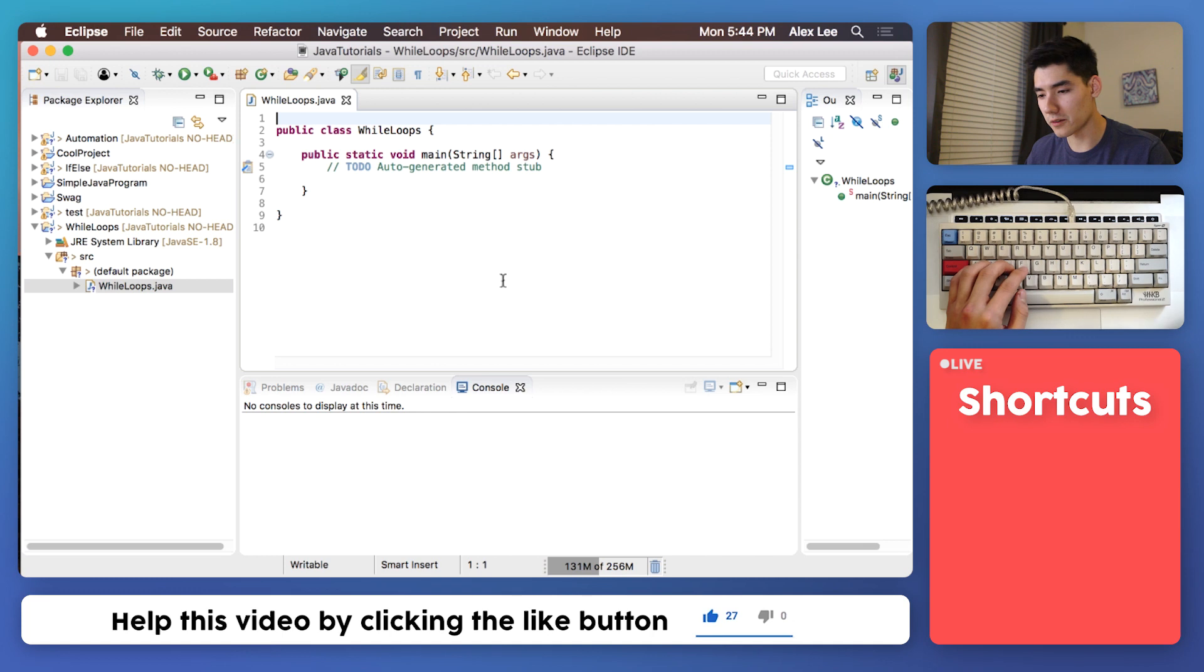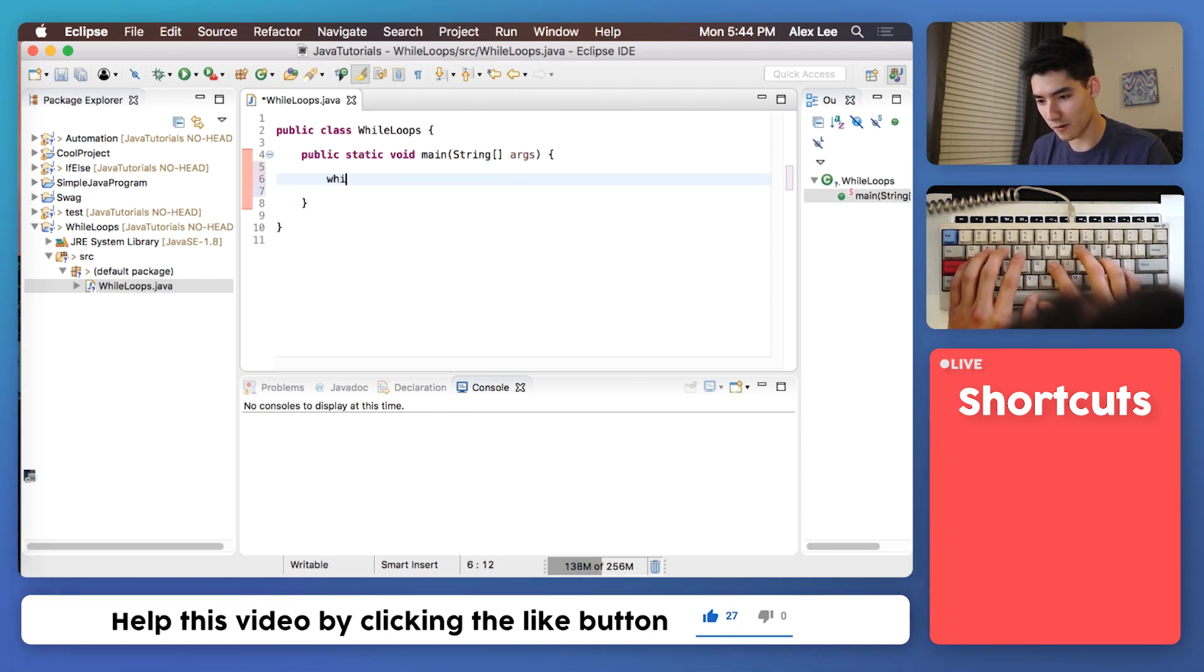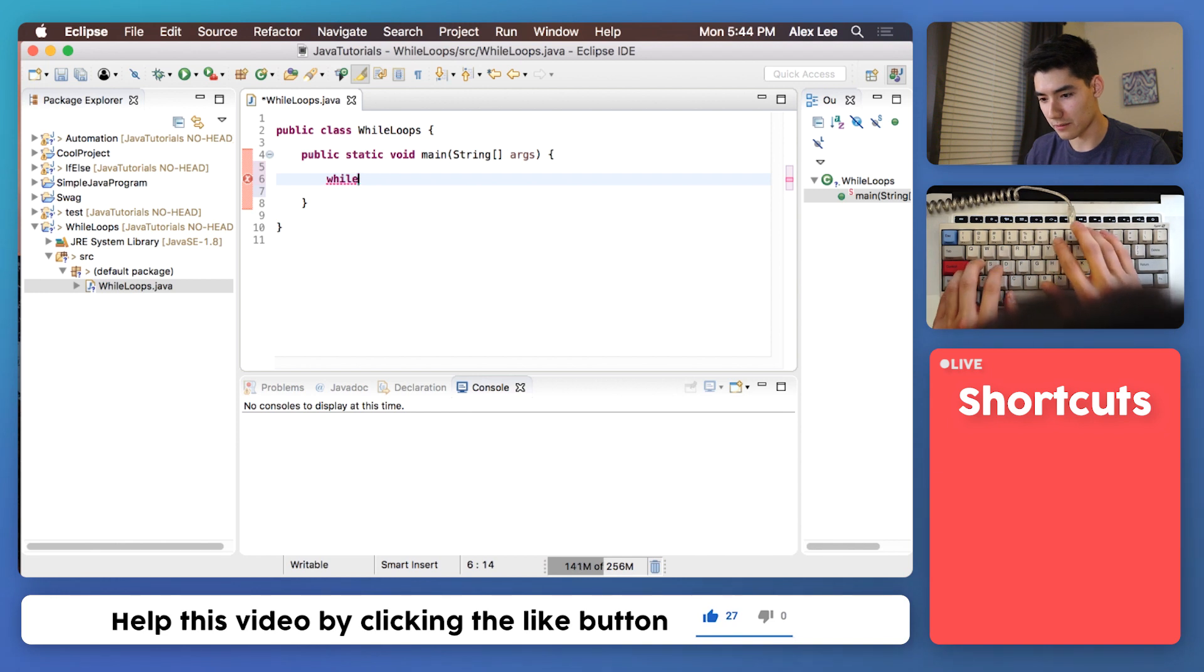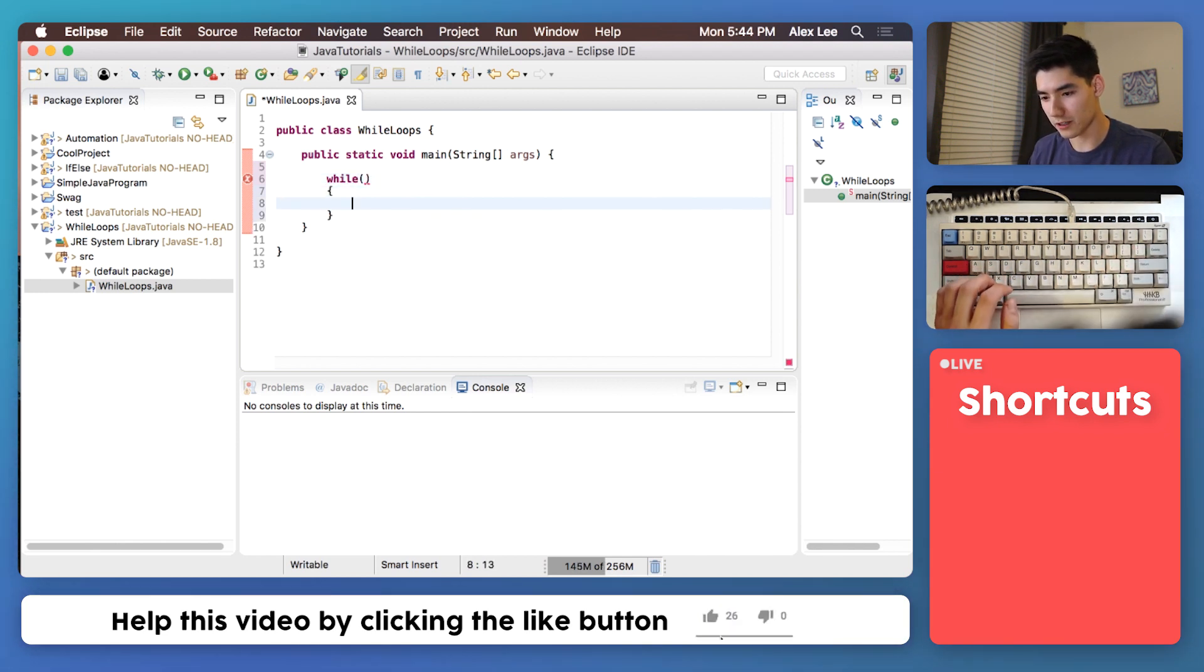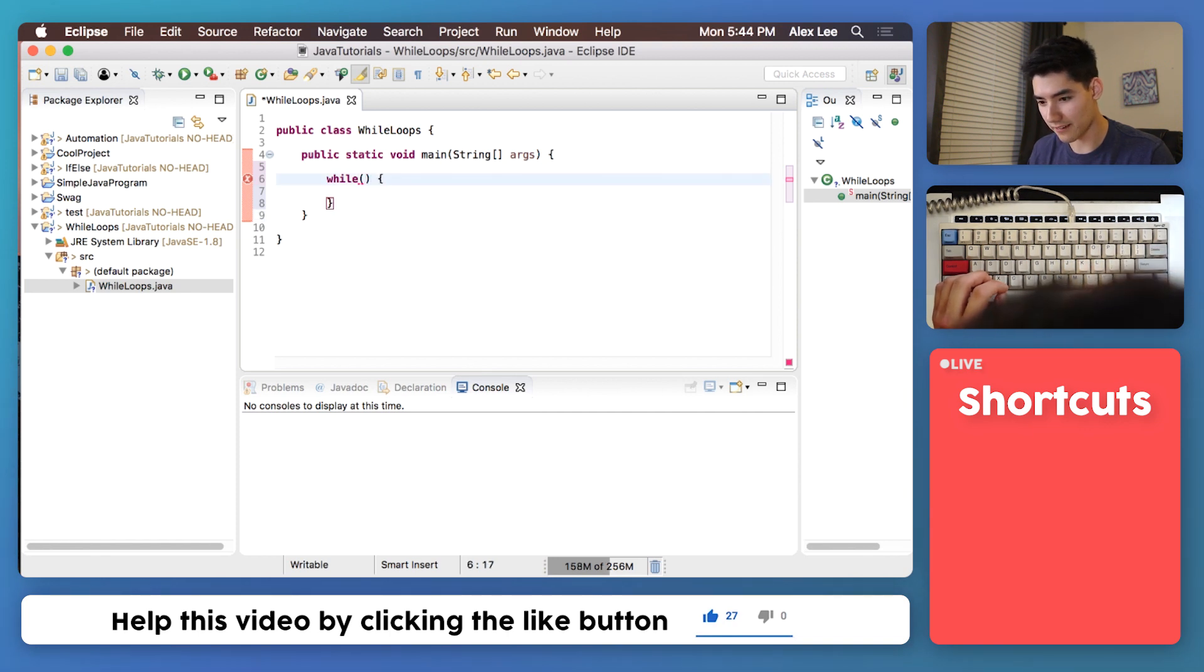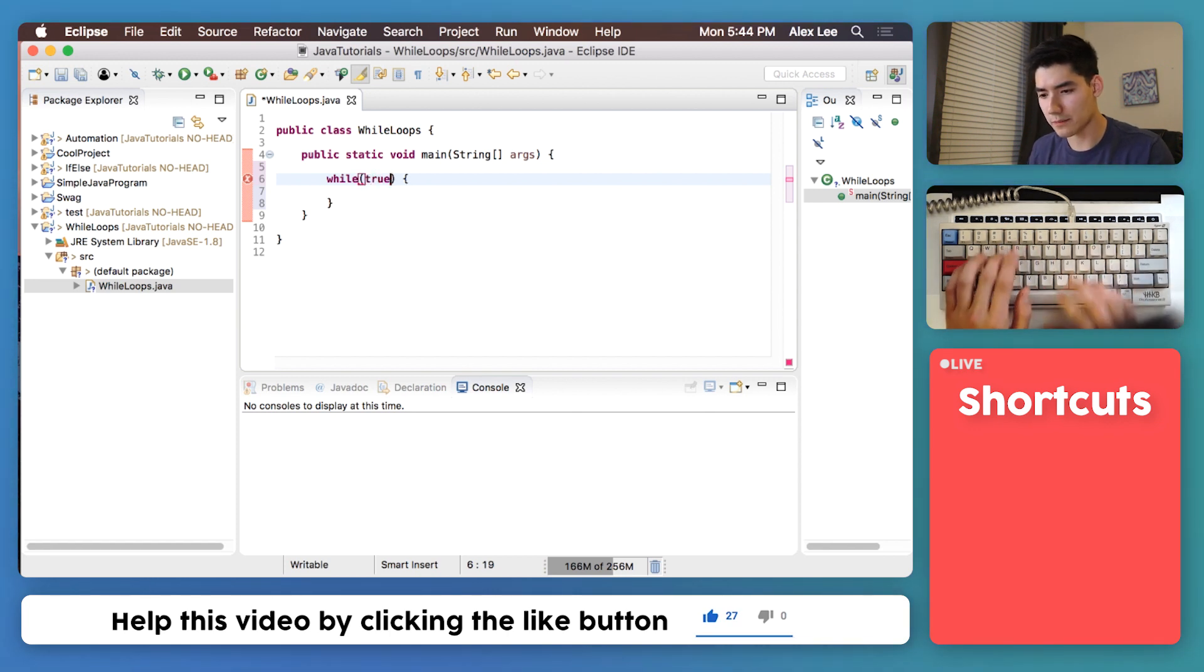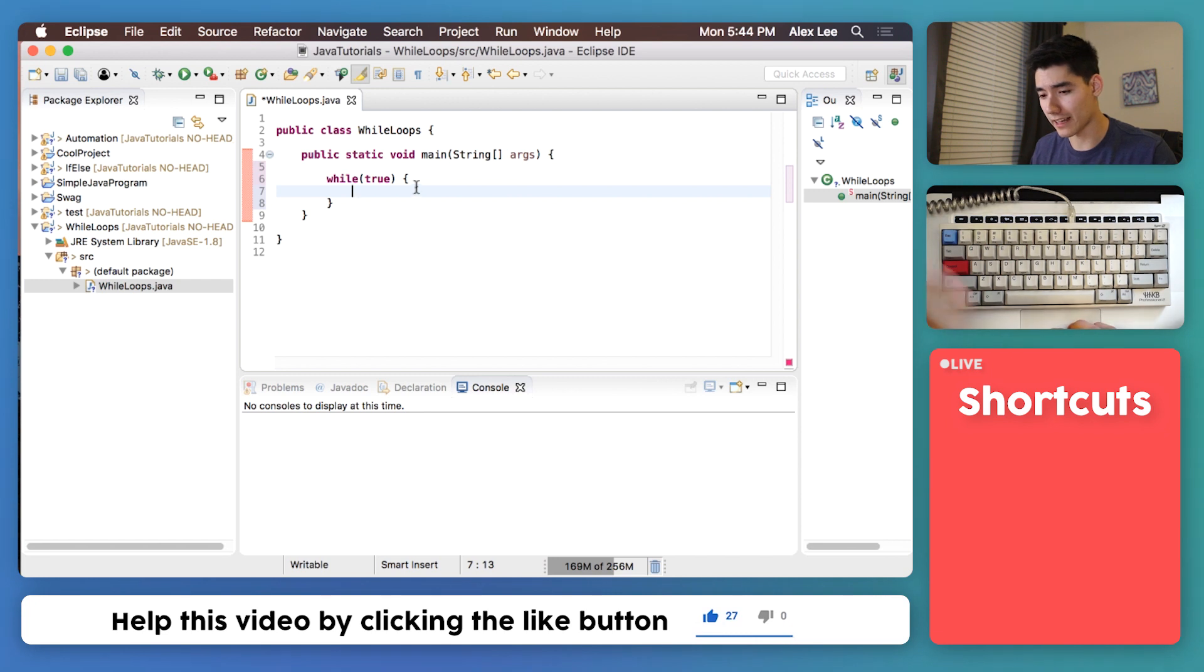You make a while loop in Java just like this. You say while and then you do some open and close parentheses and then do some curly braces. You could have it like this but I like to have the curly brace on the same line. There's an underline here because we need to put something in these parentheses. I'm just gonna put the keyword true in here for now but I'm gonna explain everything in a second.